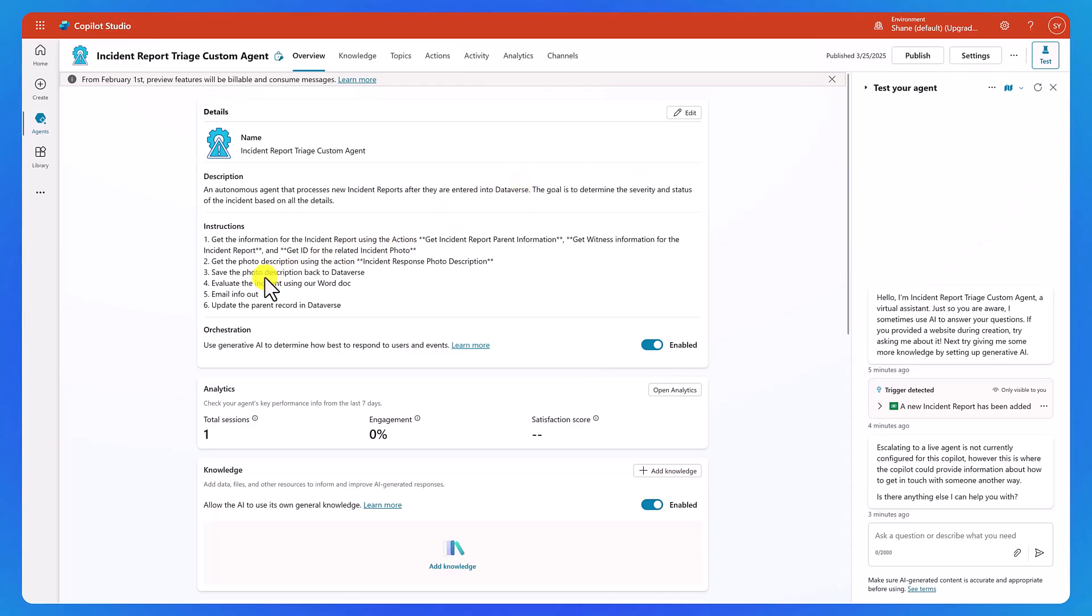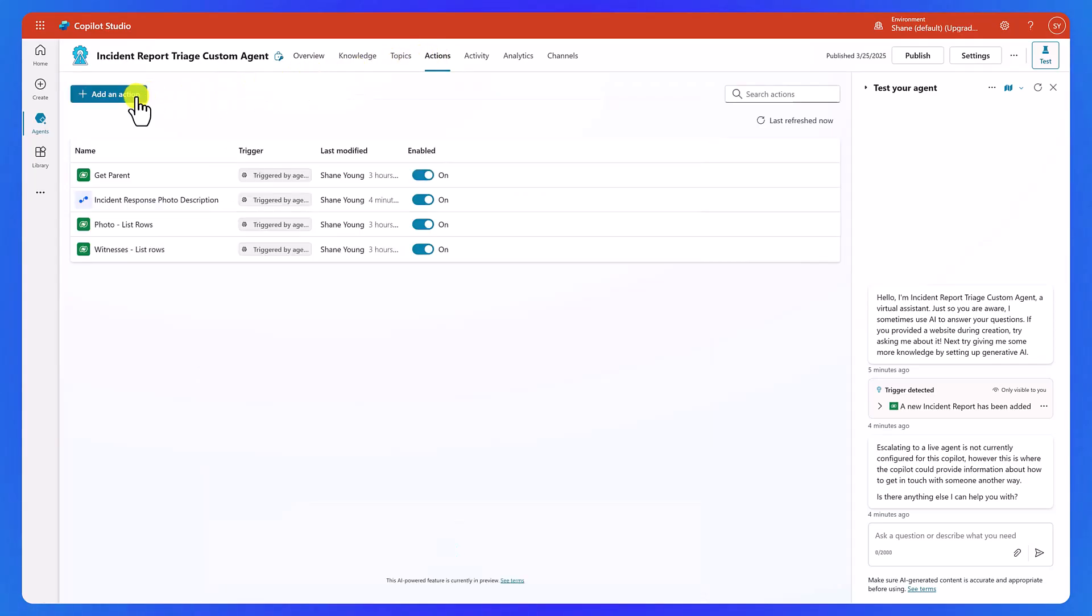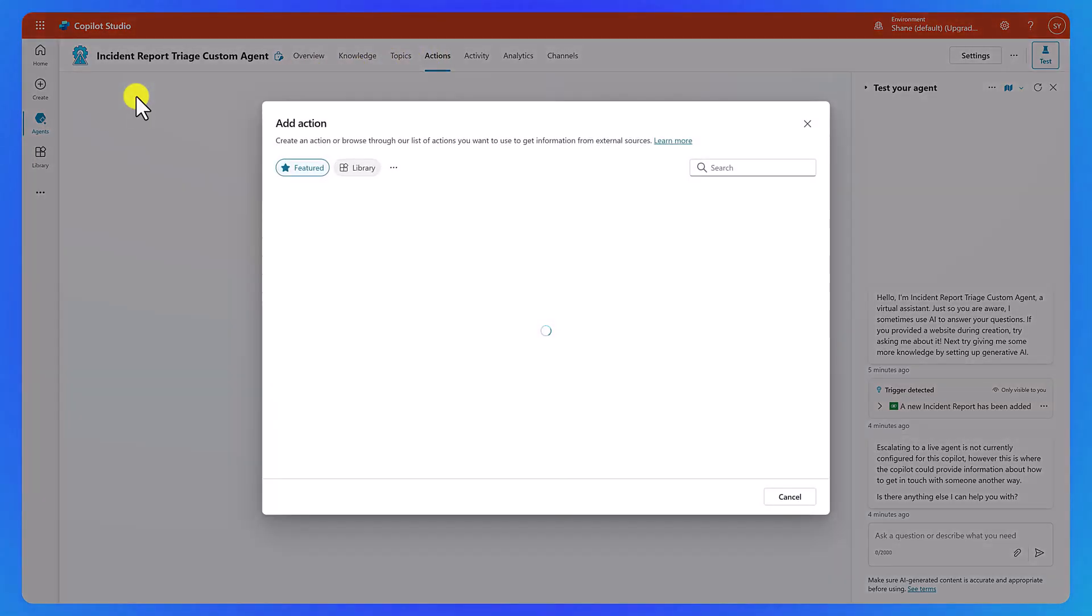All right, so next up, we need to save the photo description back to Dataverse. So we got the photo description here, and now we want to push that back in. So what we're going to do is go up here to Actions. We're going to add an action.